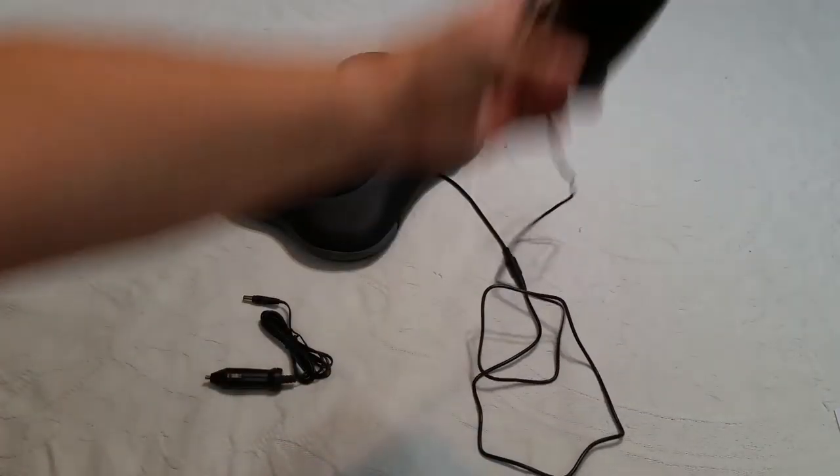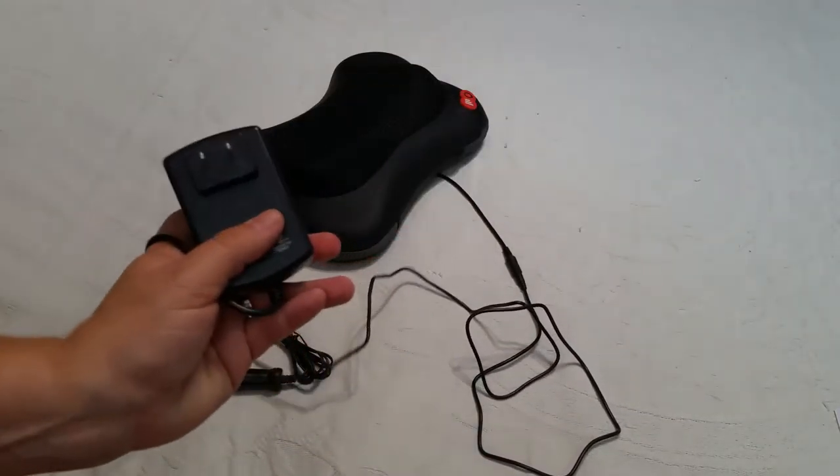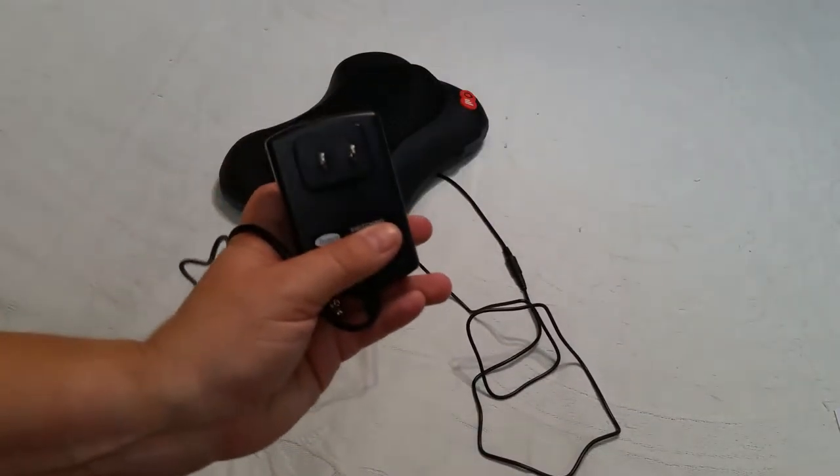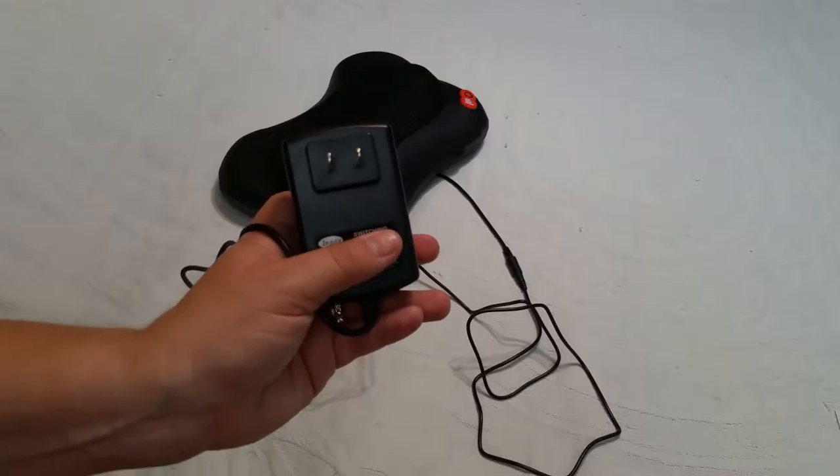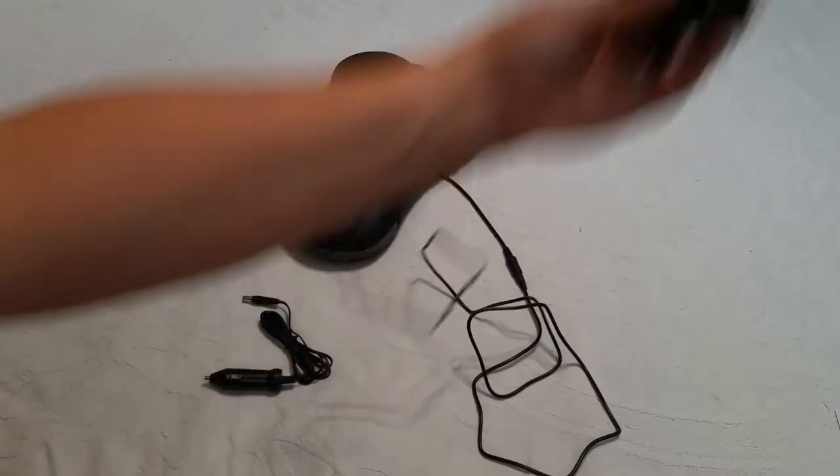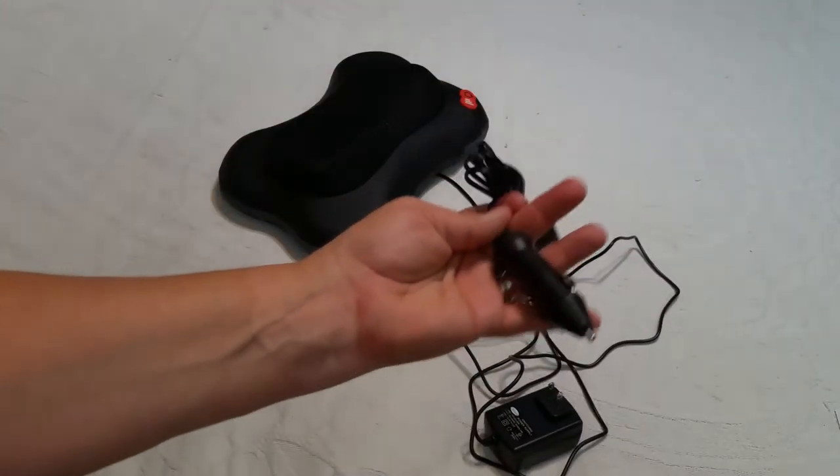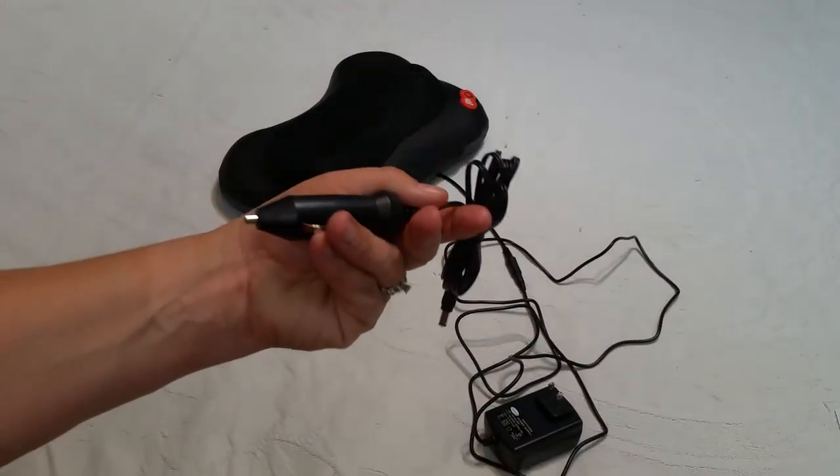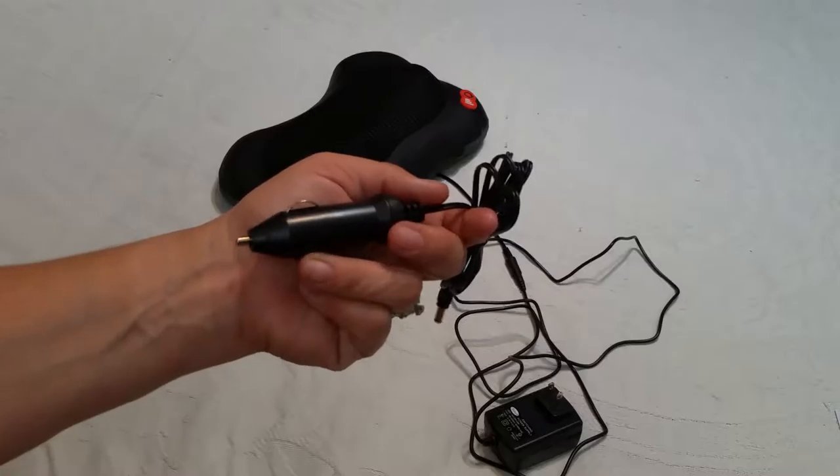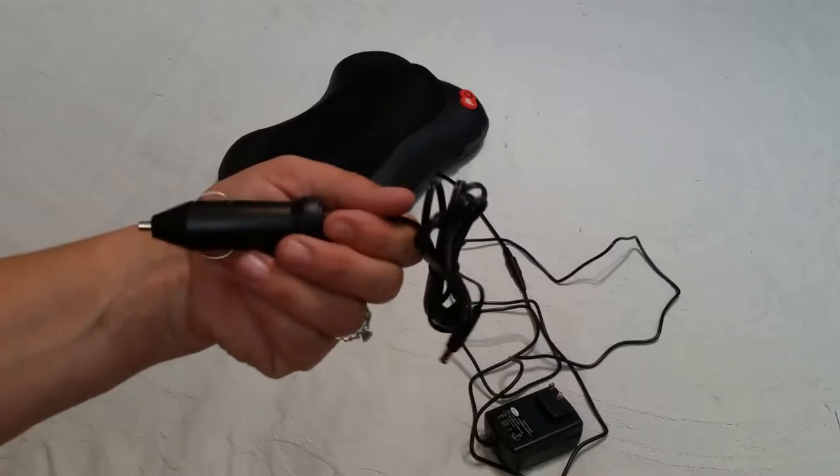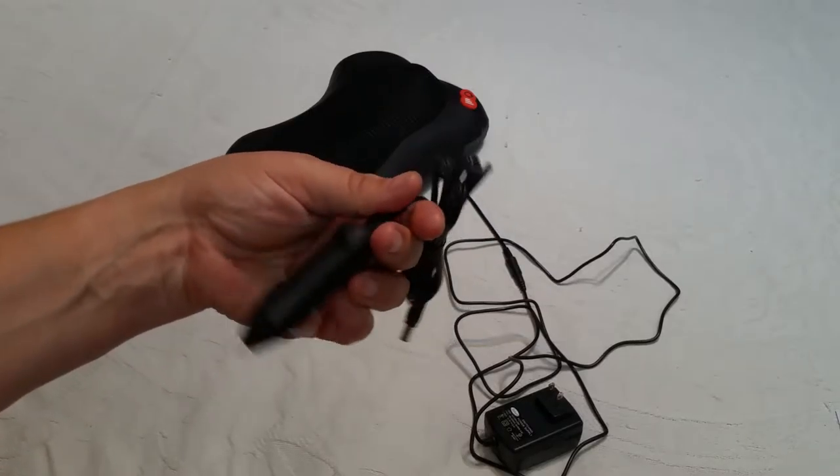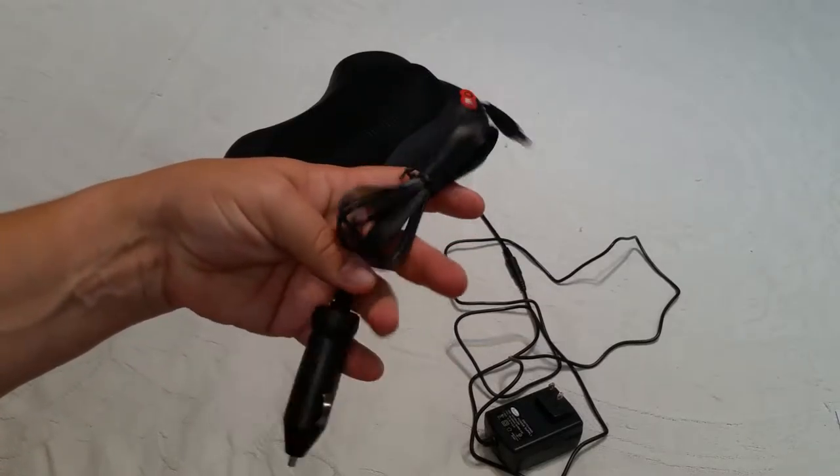It has an electrical plug-in so you can plug it into the wall and have it work, but it also comes with a car adapter. Just plug that in your cigarette lighter and you're good to go.